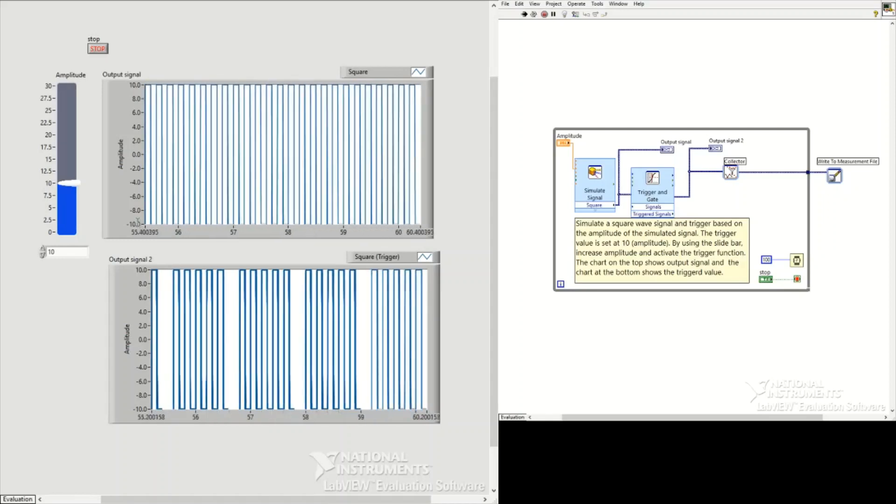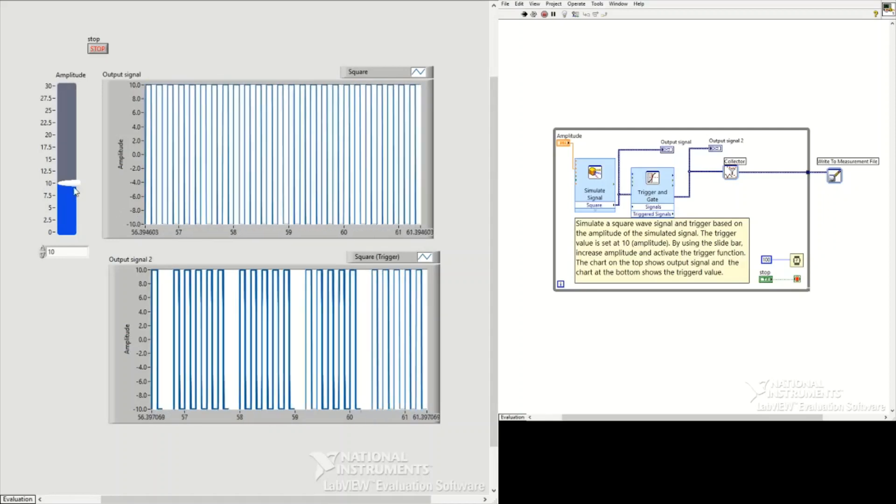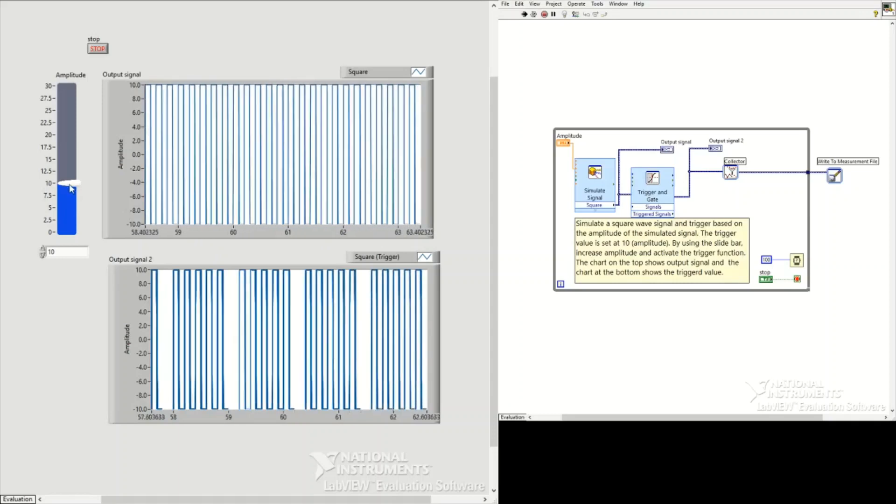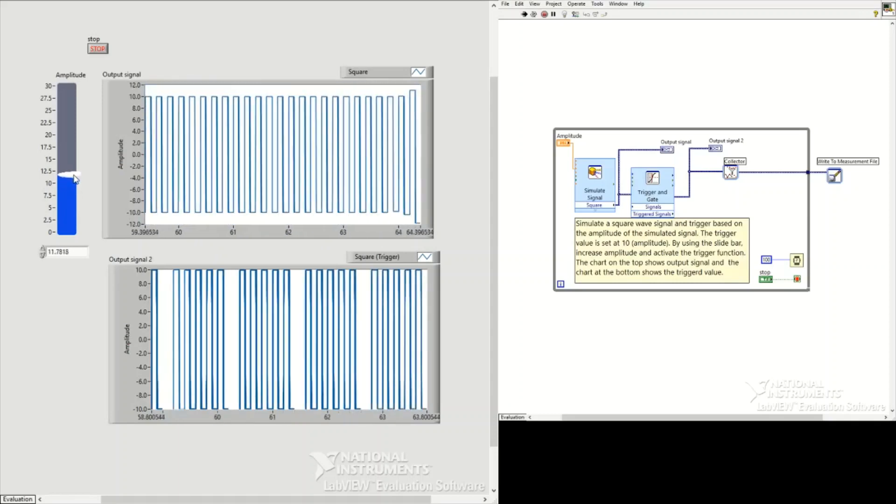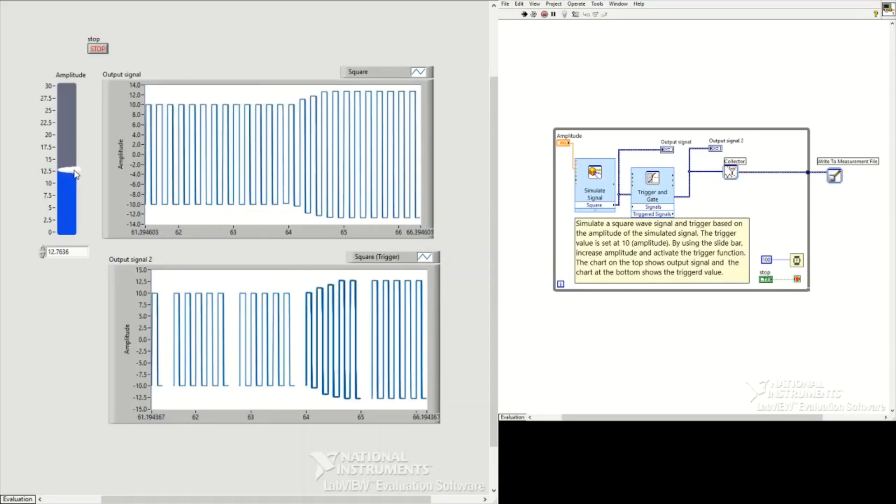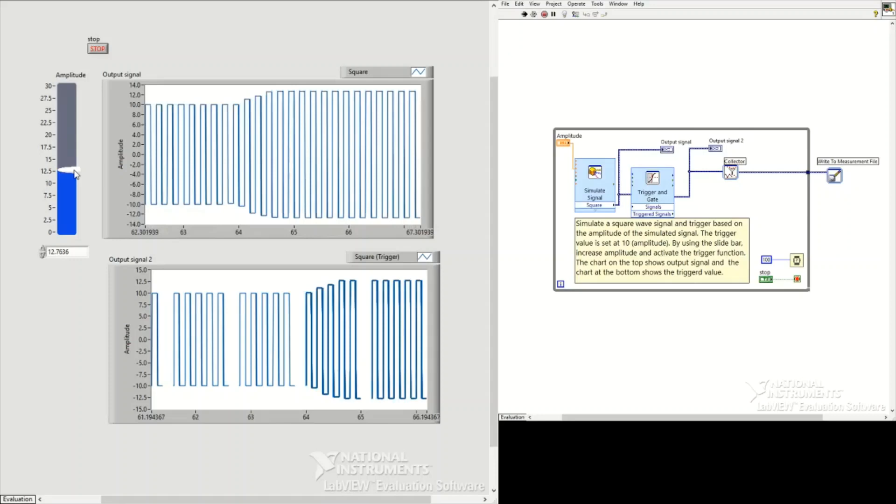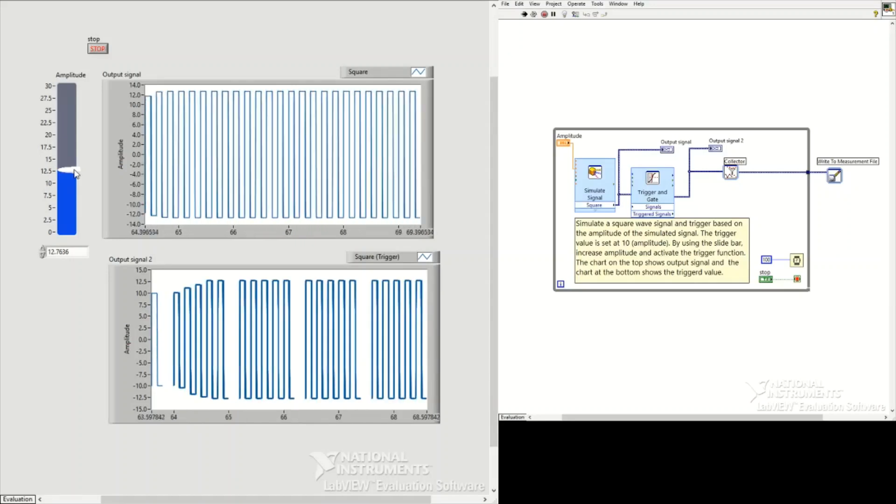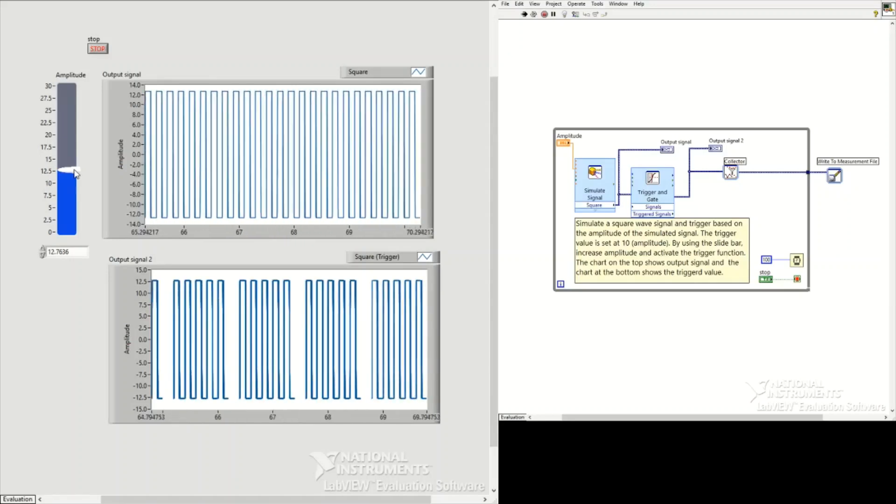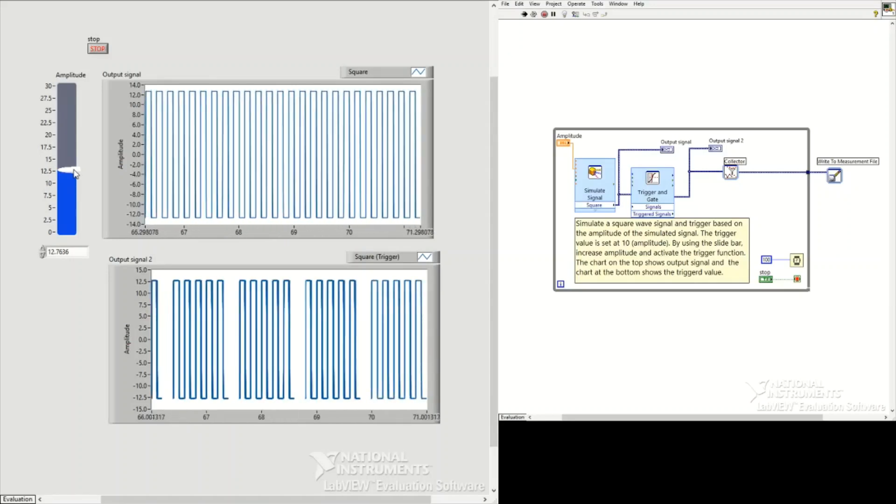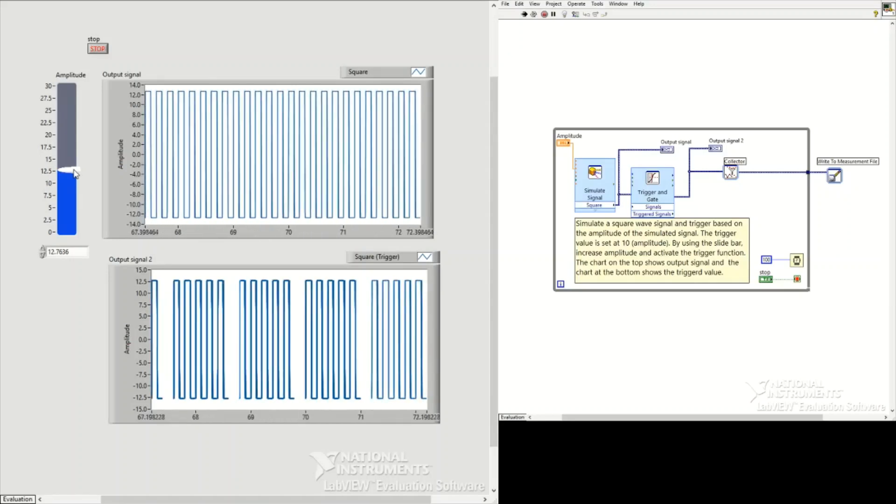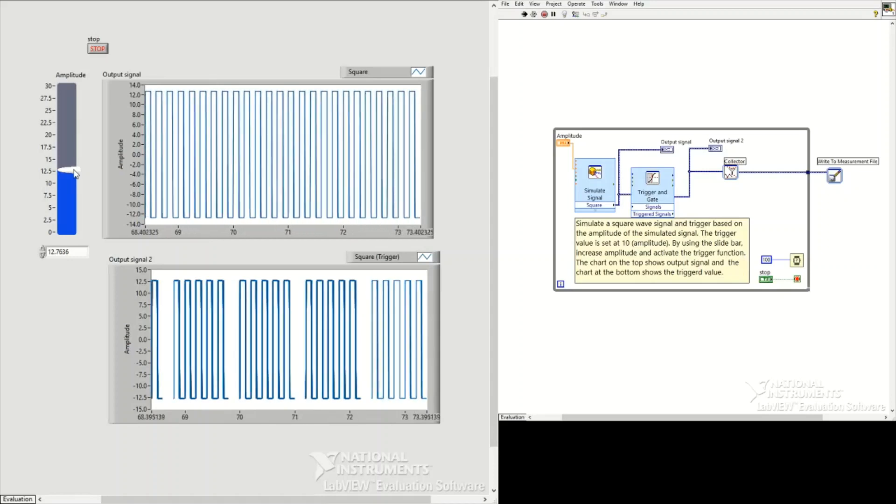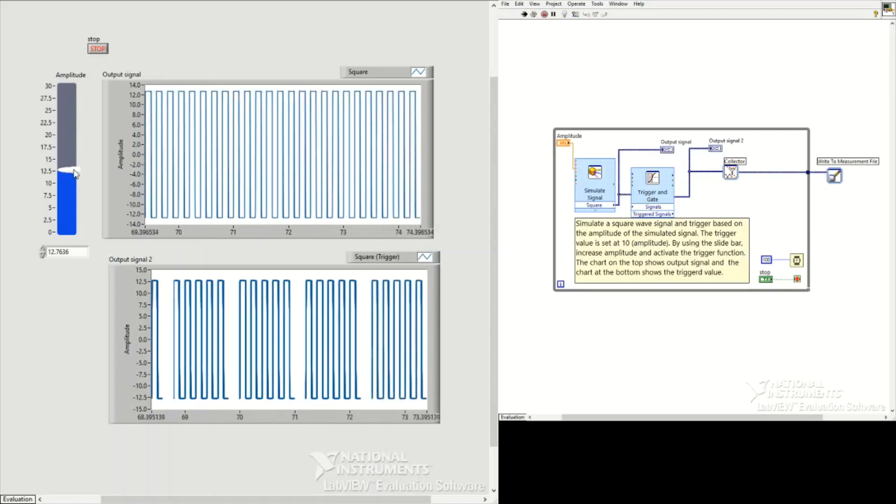If you go up, you see the trigger is still activated. It saves 1000 data points each loop, and then again the trigger is activated and saves another 1000 data points.